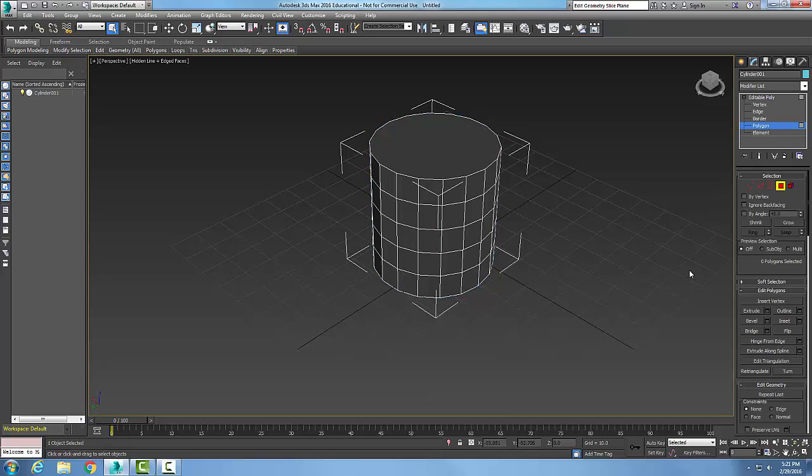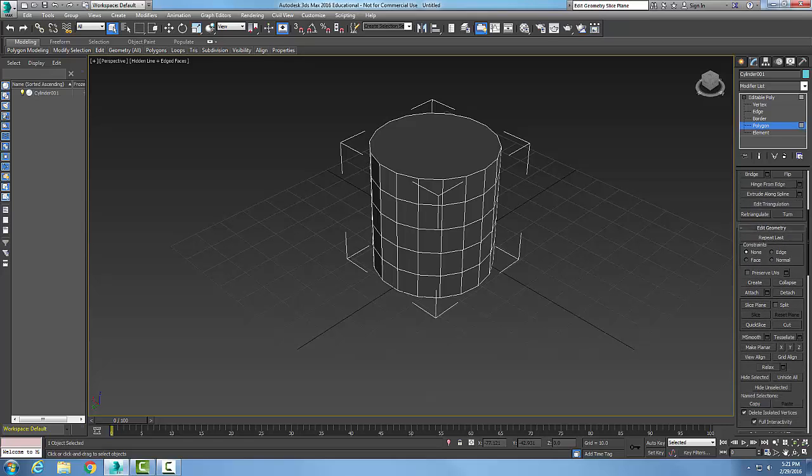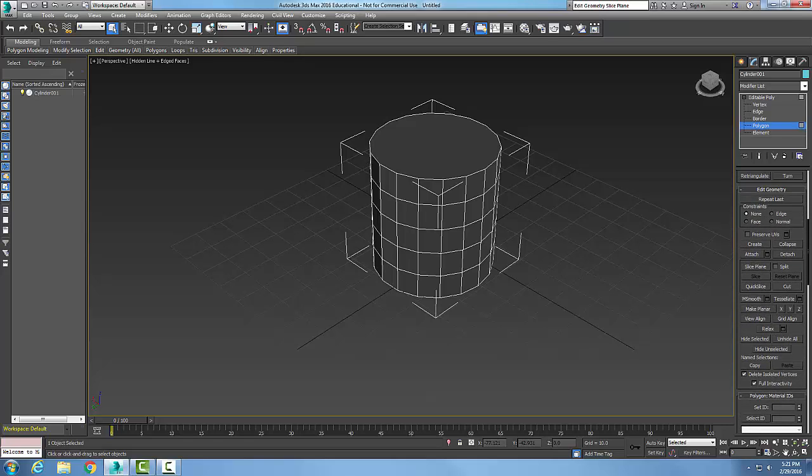I'll go to poly, and if I come down to my edit geometry—I'm going to scroll down here a little bit so you can see this—I'm in edit geometry right here. We have constraints. By default, there is no constraints.